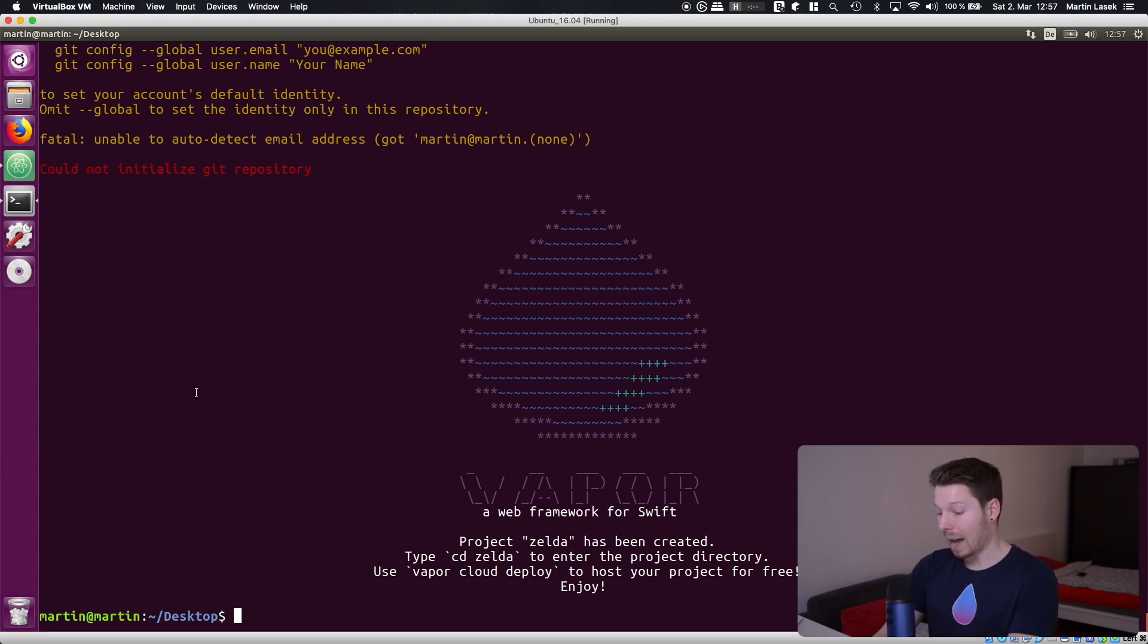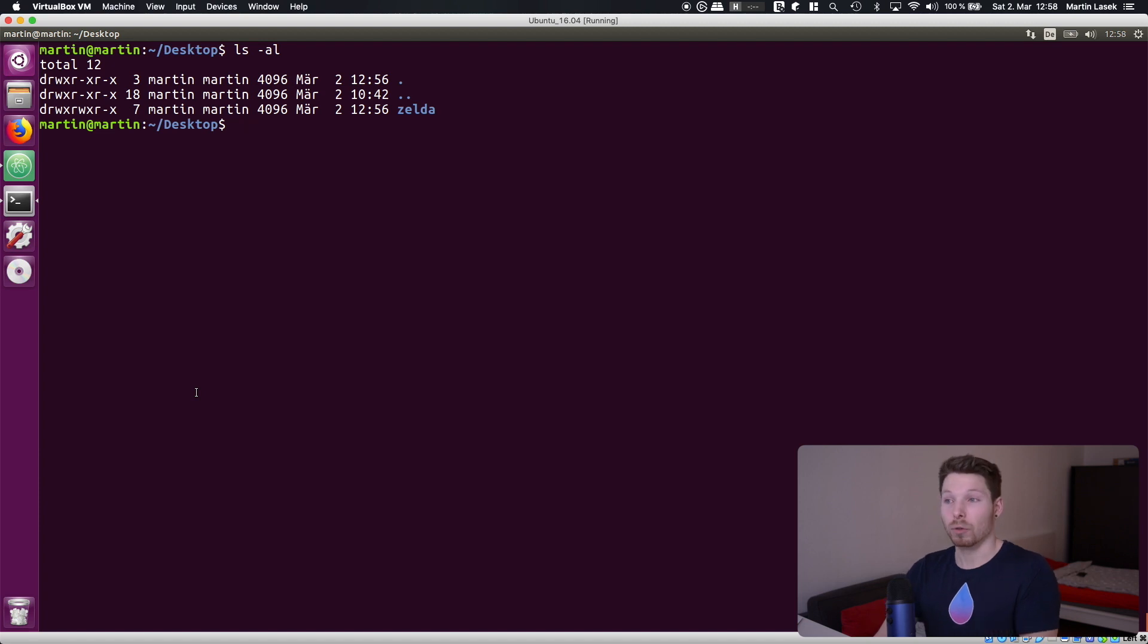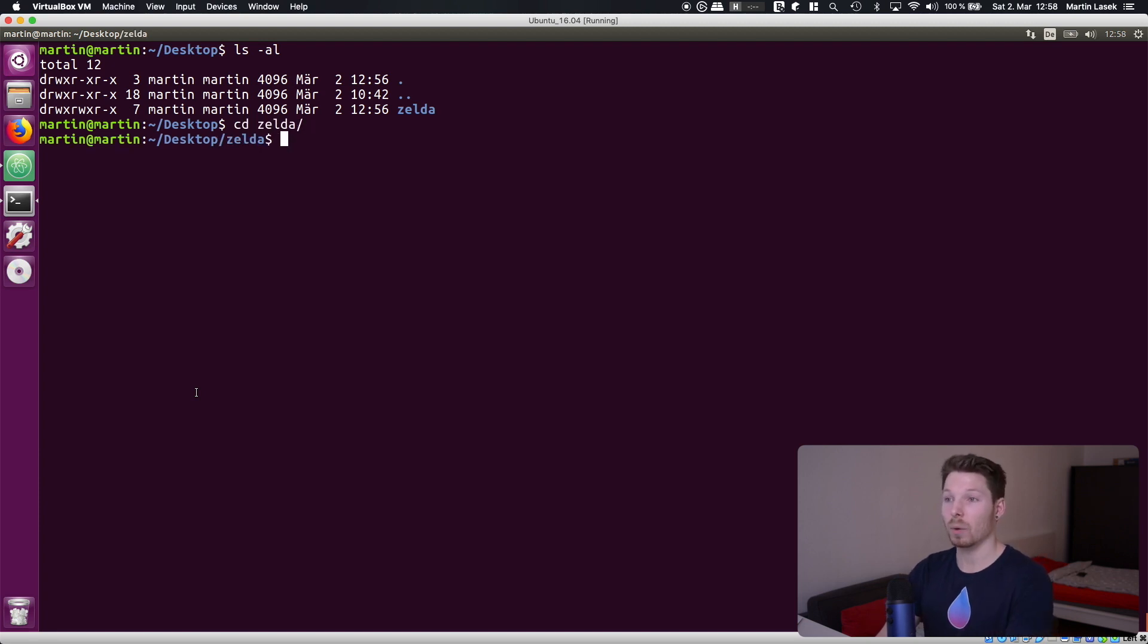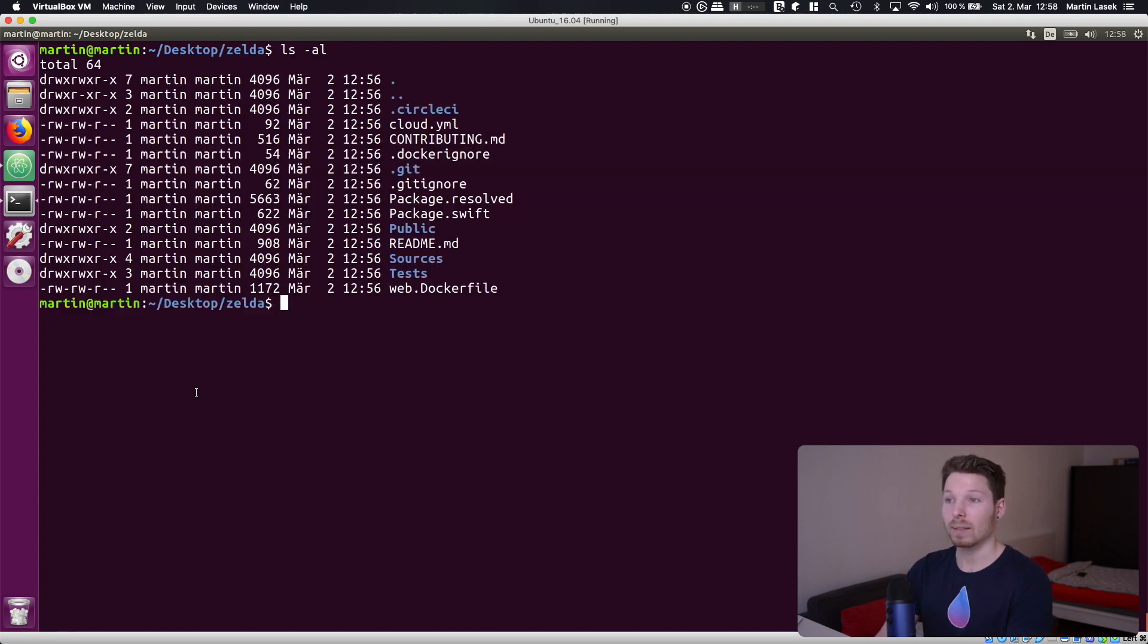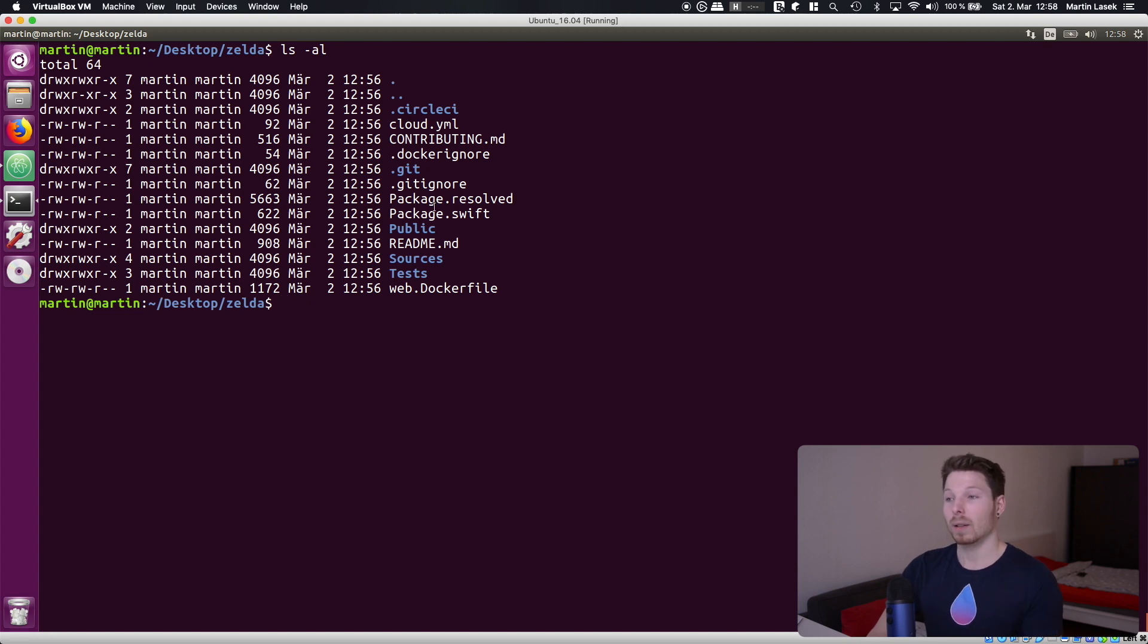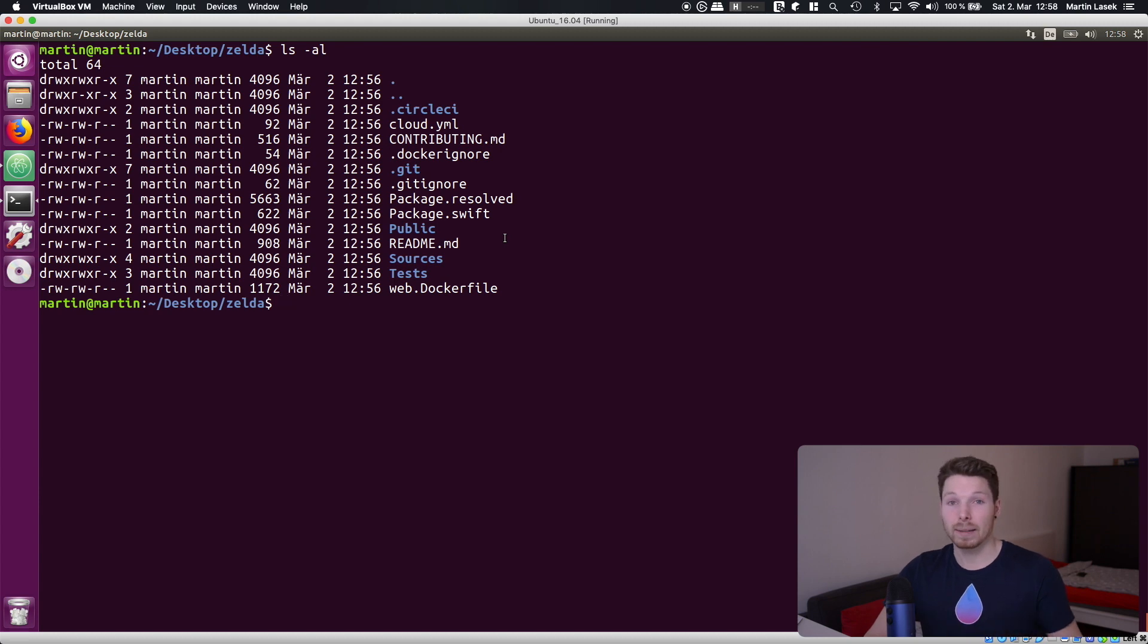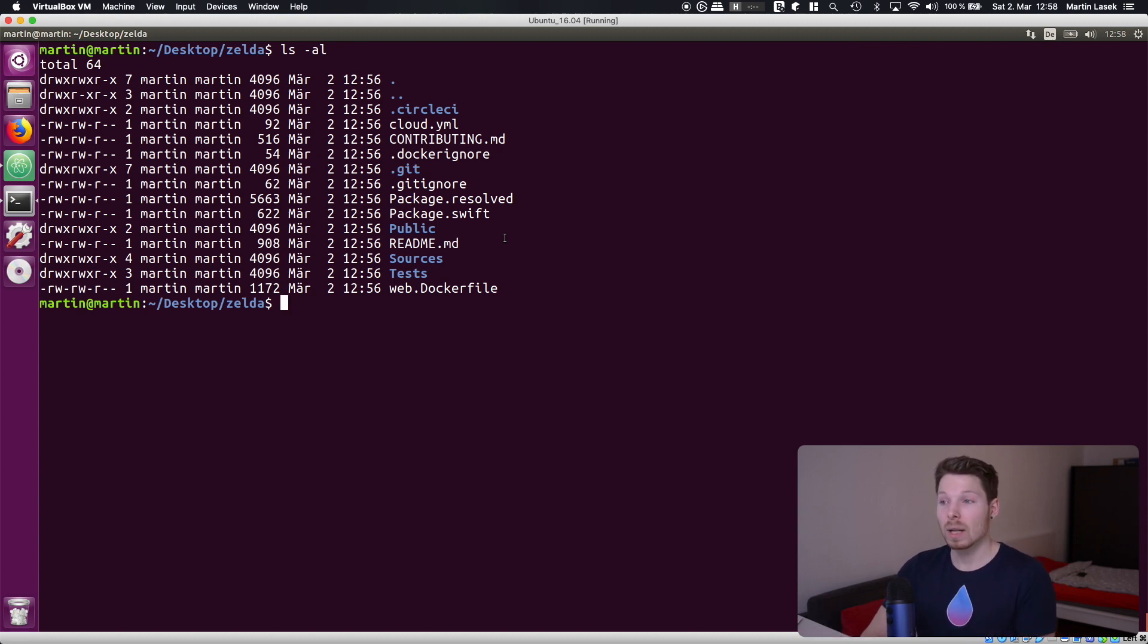Okay perfect so we have our Vapor project here. Let's have a look into it and see what files are there. We have one file that is basically important for us which is package.swift. It is the description of dependencies we have for our service application and that's mainly it.